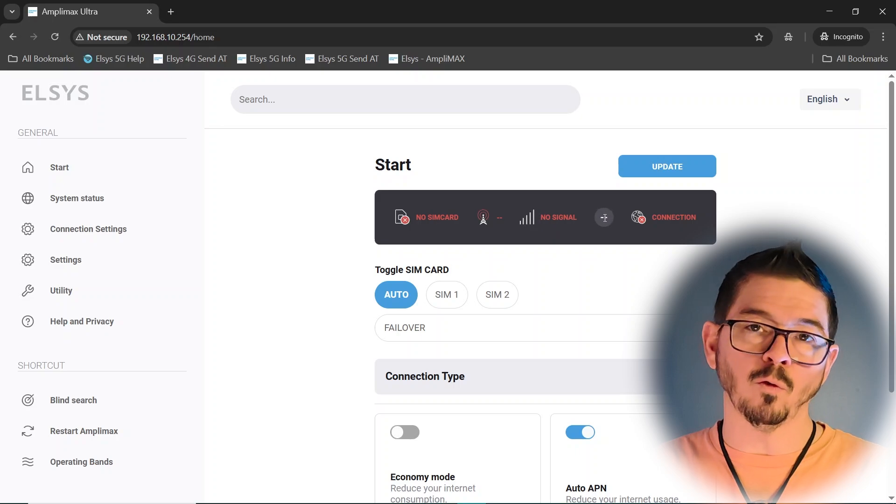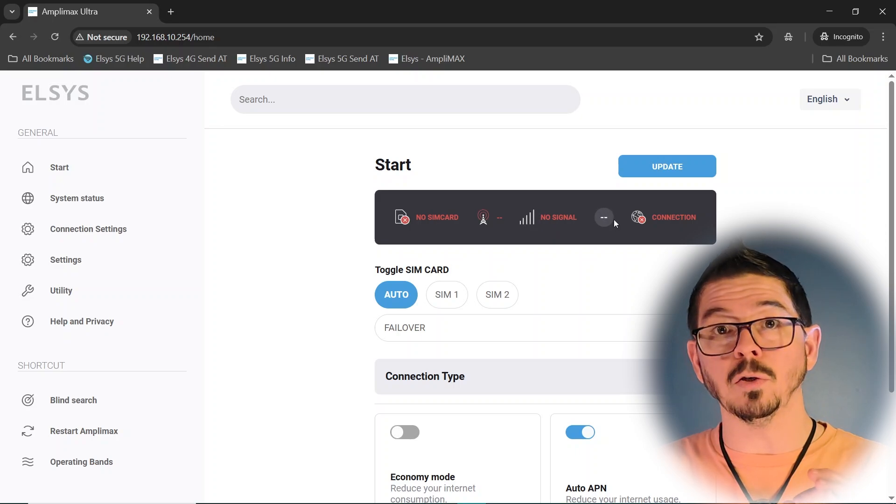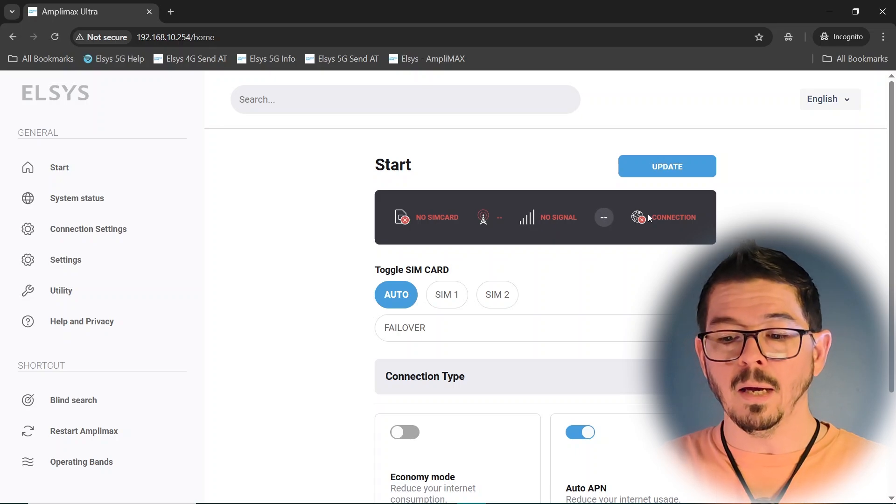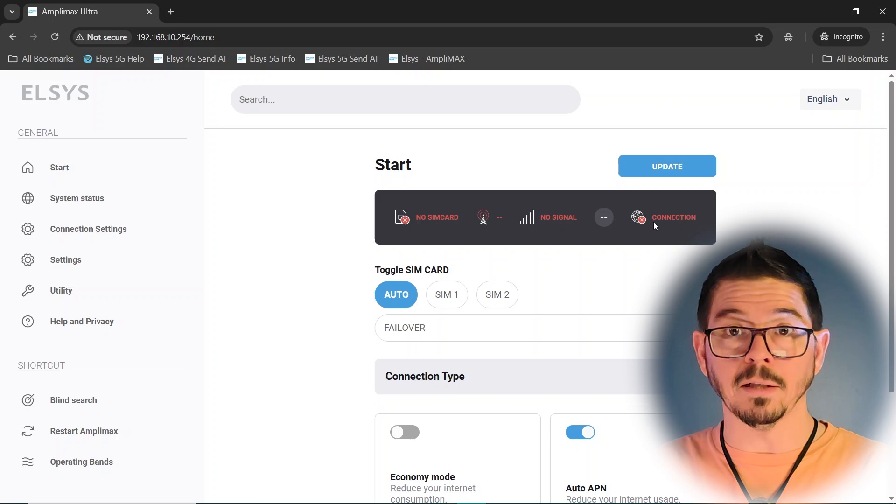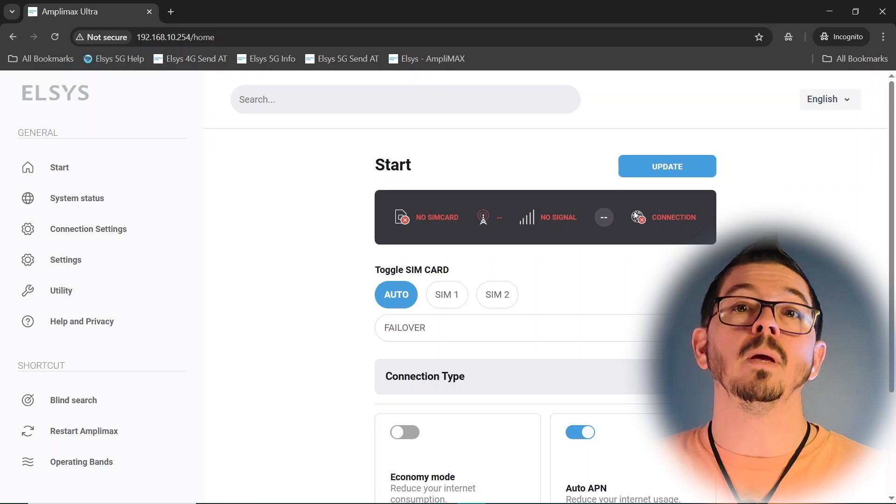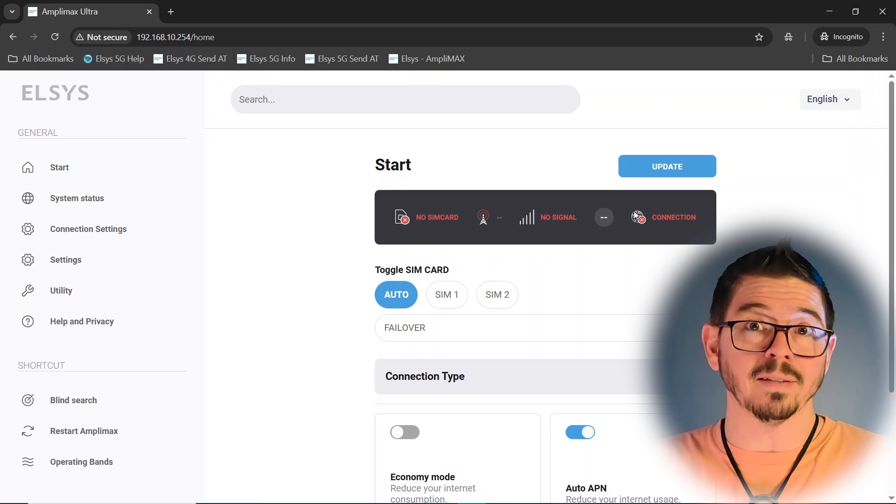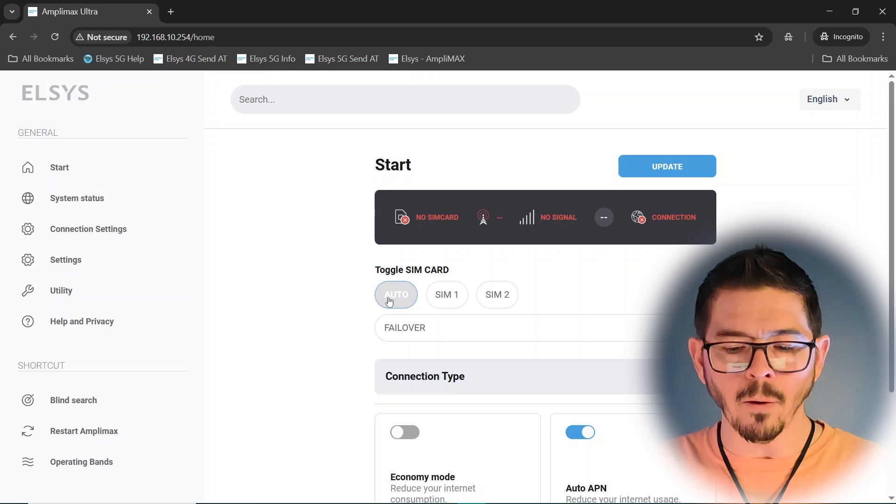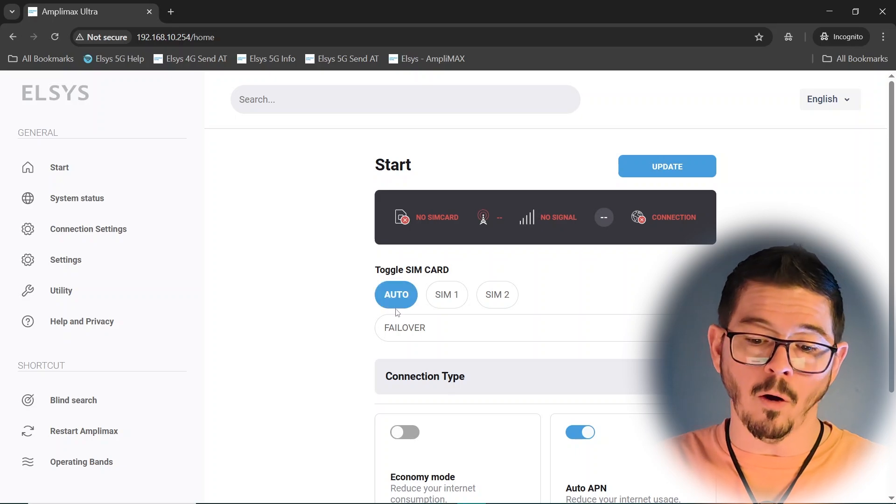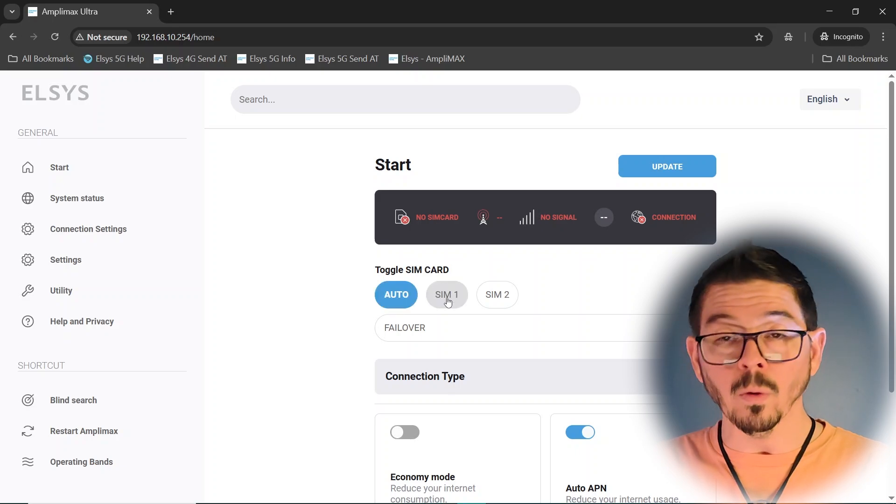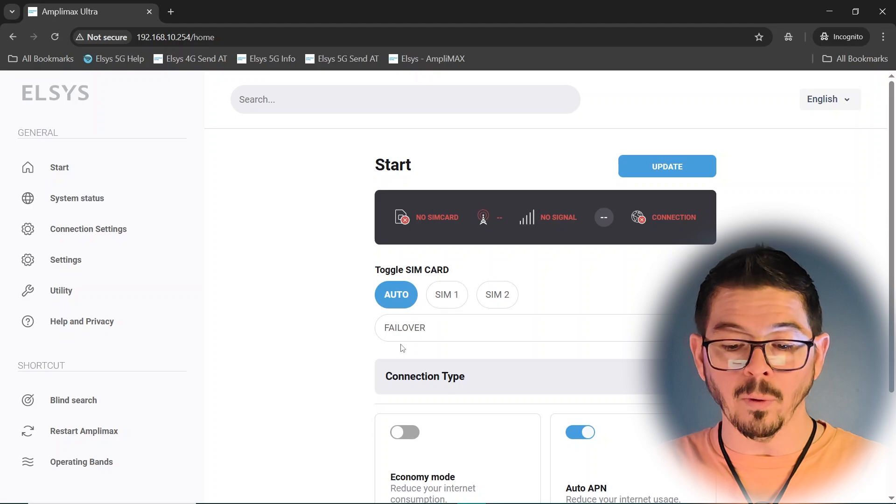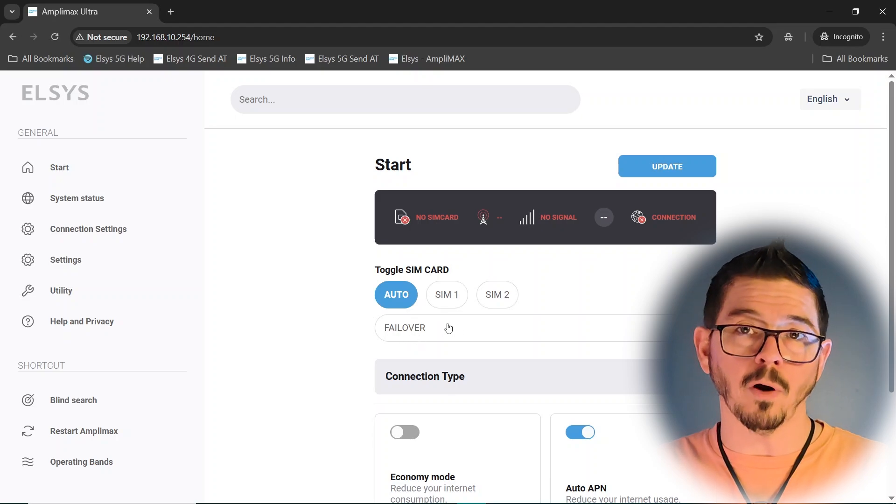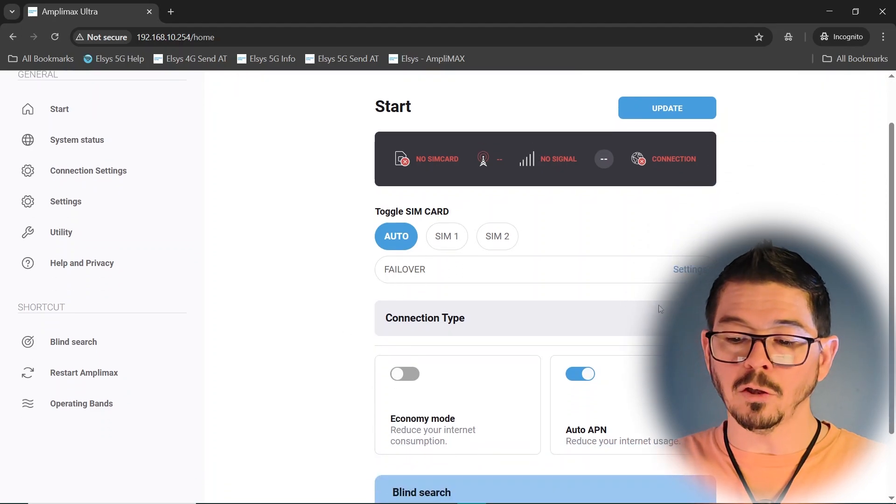And then if it's 4G or 5G that it's connected to, it's primary. And then a blue check for connected. So red, if it doesn't have good information, blue, if it does have good information. Now, you can toggle your SIM card to an automatic detect, only SIM 1 or only SIM 2. And then there's failover options for the SIM card. That can be done there.